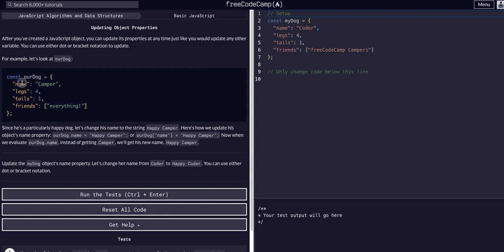So if we want to update the name, as in the value for name which is camper, we access the dot name property and change it to happy camper. Or we can use the bracket notation and access our dog, access the name property, and set it to happy camper as well.